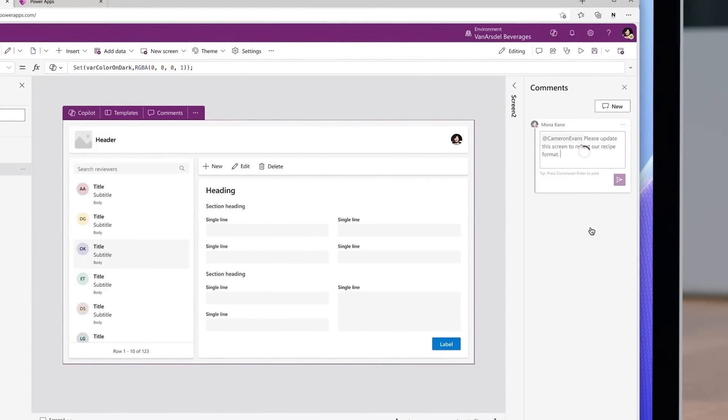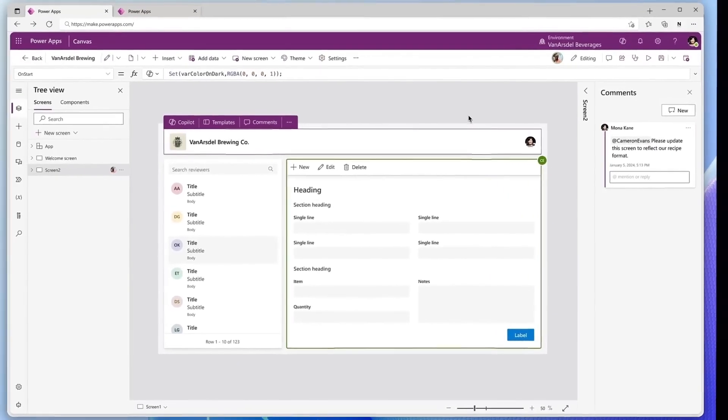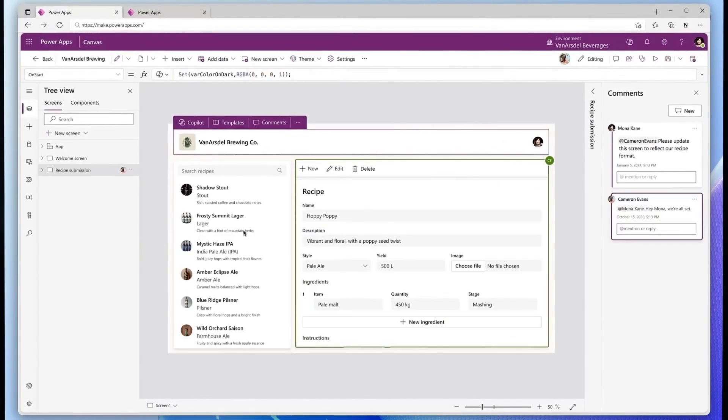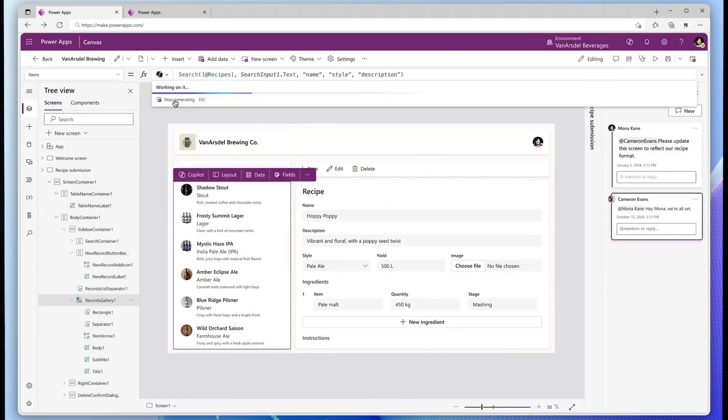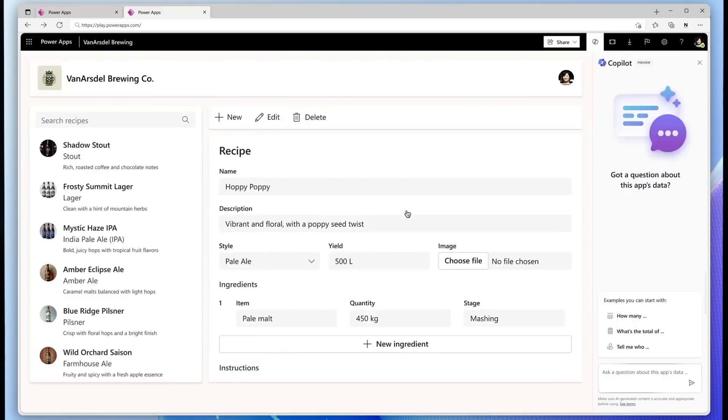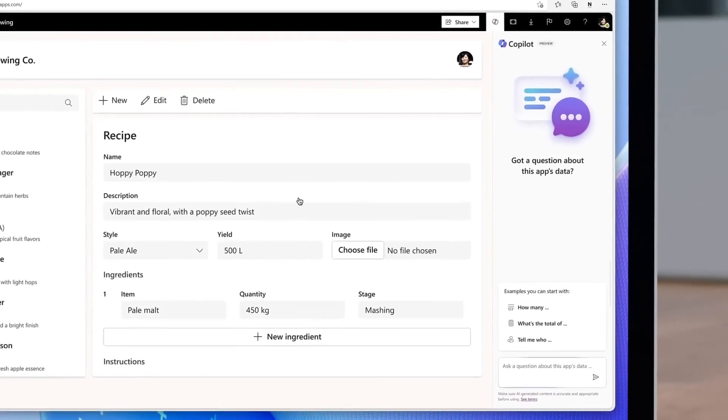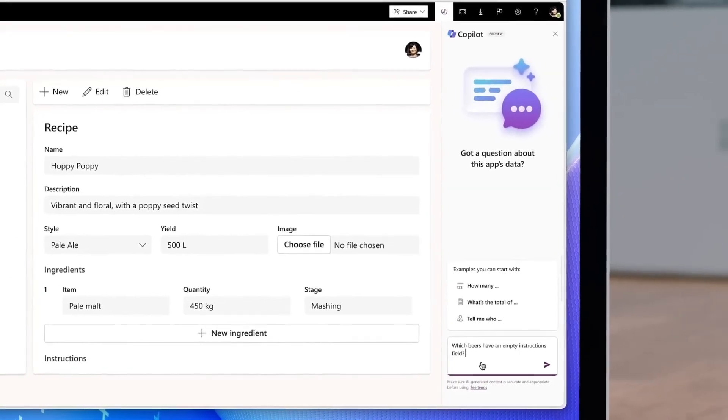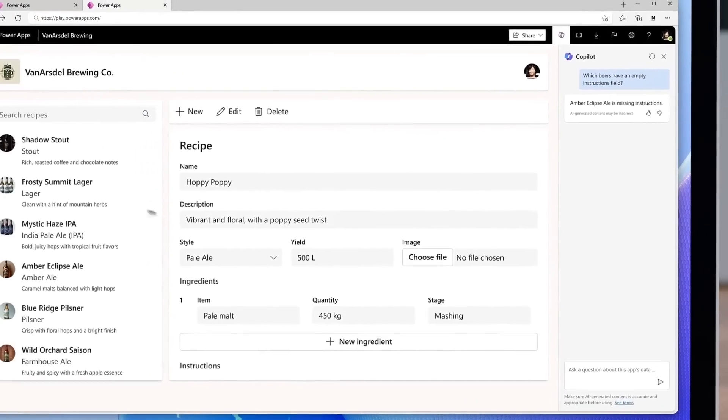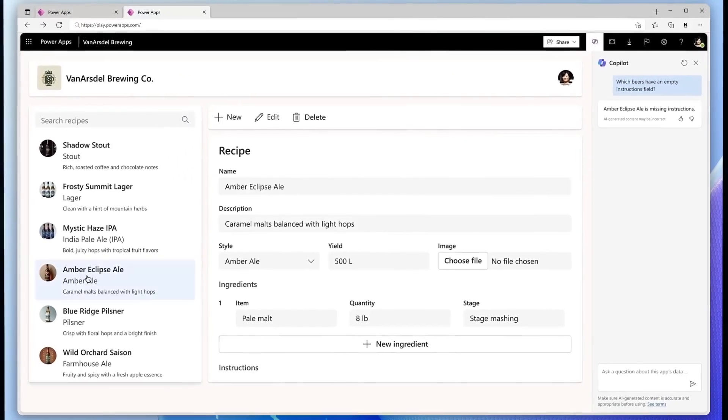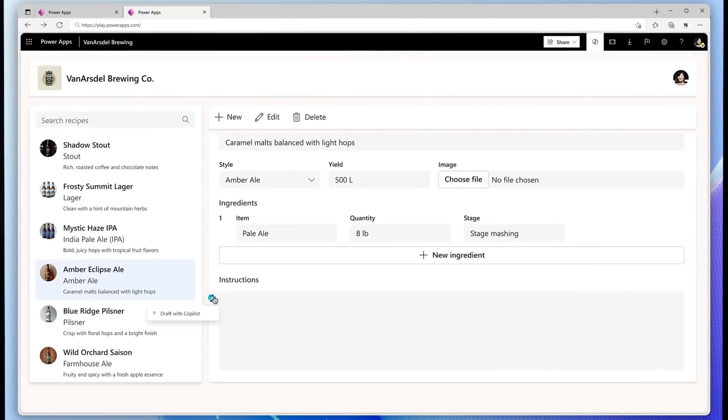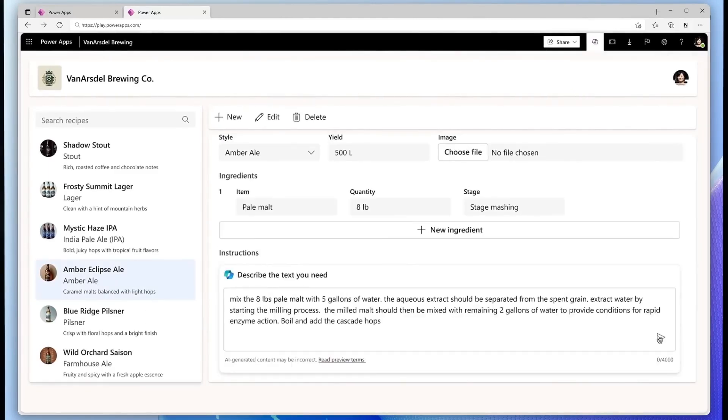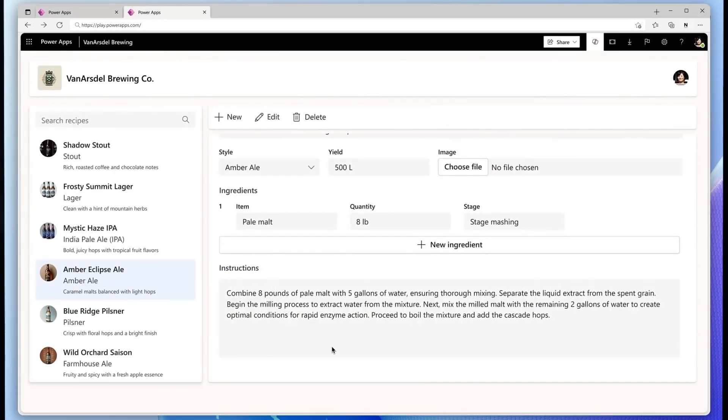The colleague receives the notification and updates the form. After the screen is done, the manager asks Copilot to explain the search field formula and receives an explanation. Now the app is ready to be shared with an end user who opens the app and sees a Copilot option and asks it the question. The Copilot immediately responds and helps add the right instructions quickly.